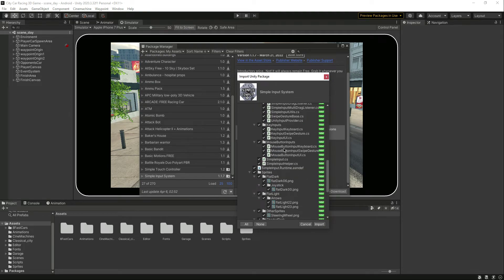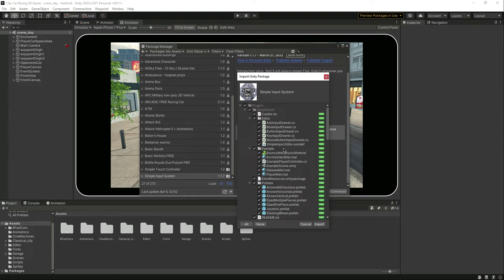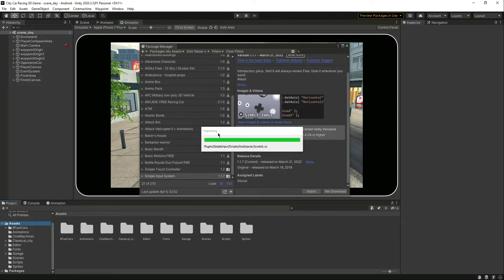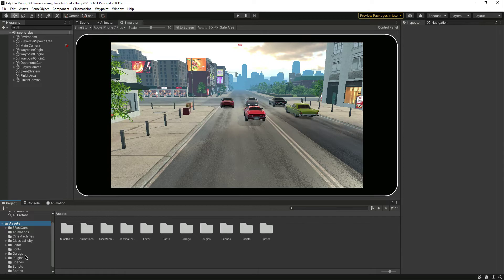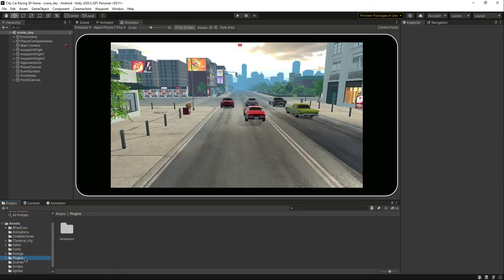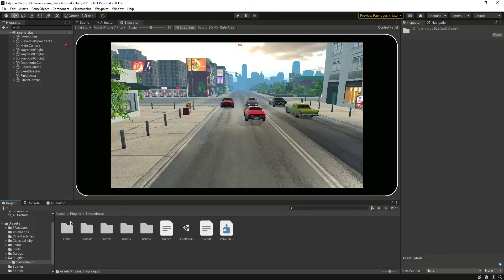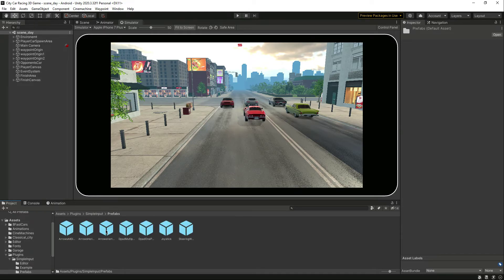Now here is all of the things. Click on Import and see — it is imported. Click on Plugins, here is the Simple Input System, here is the readme, credits and all of that. Let's go inside the Prefabs — here are all of the controls.